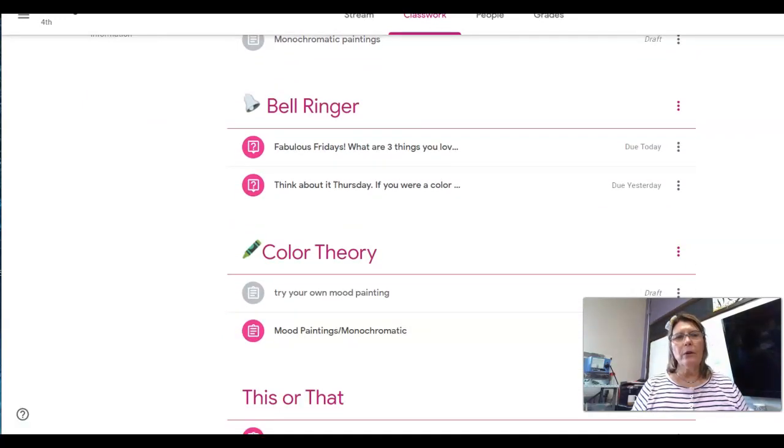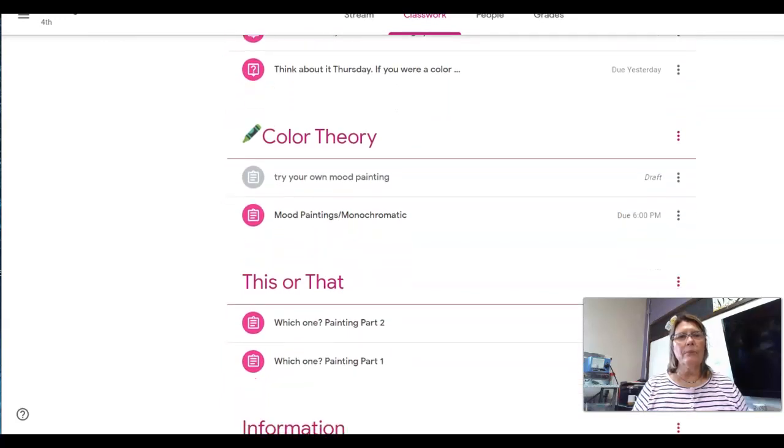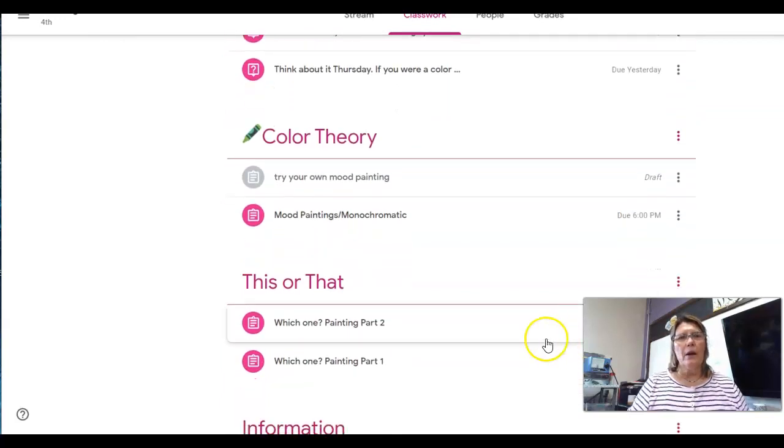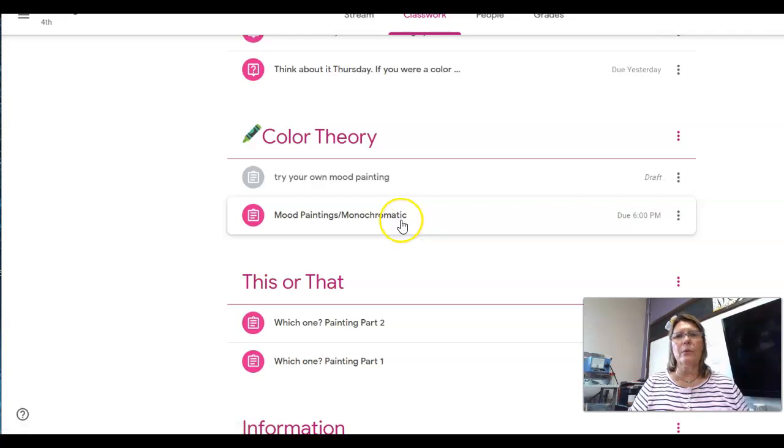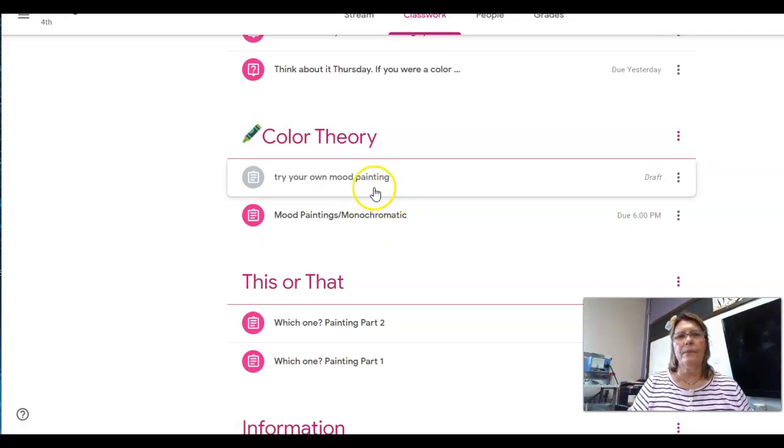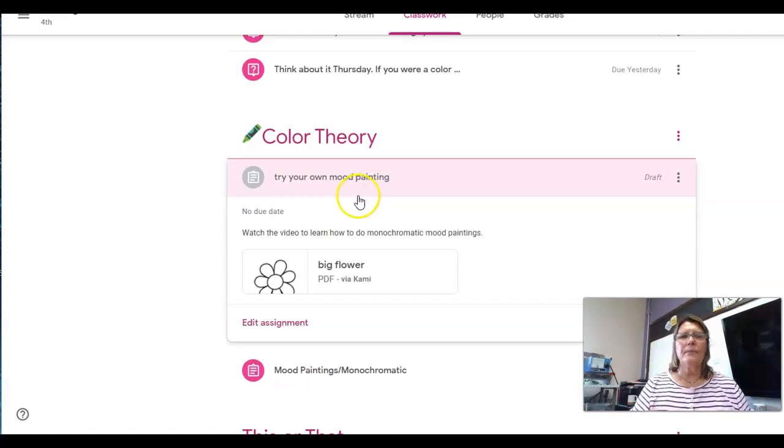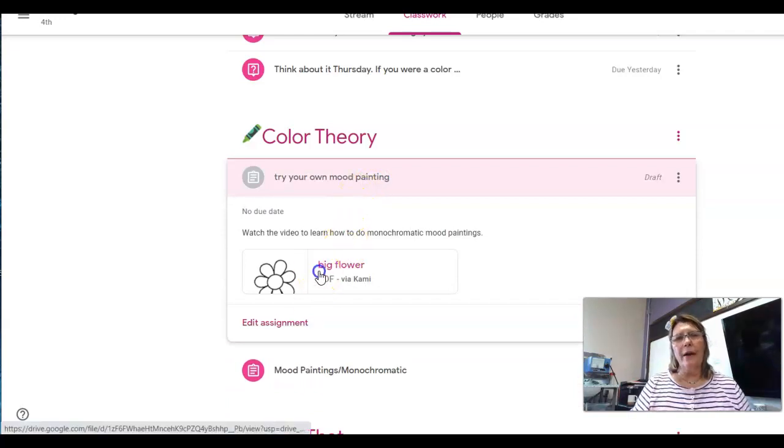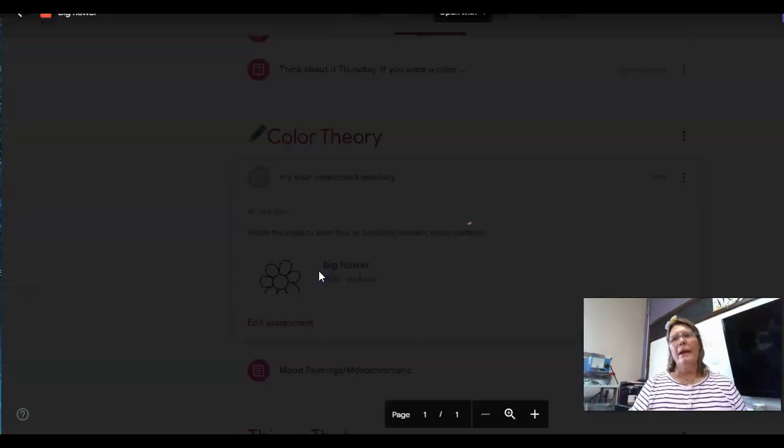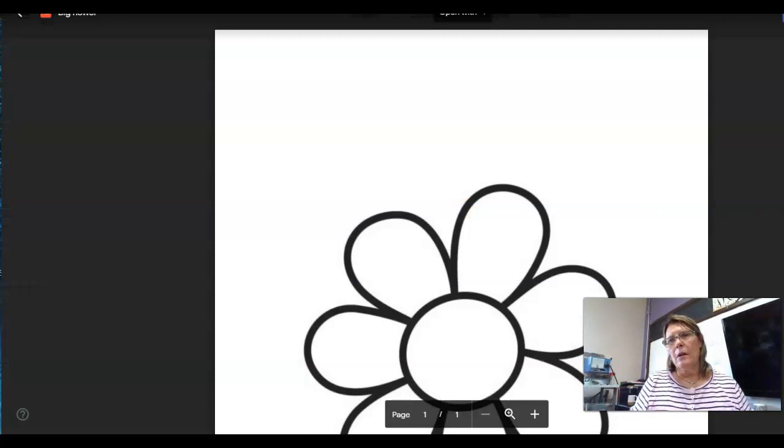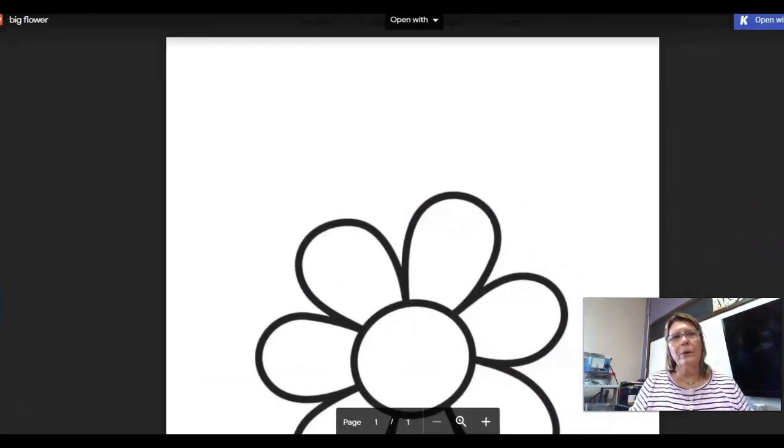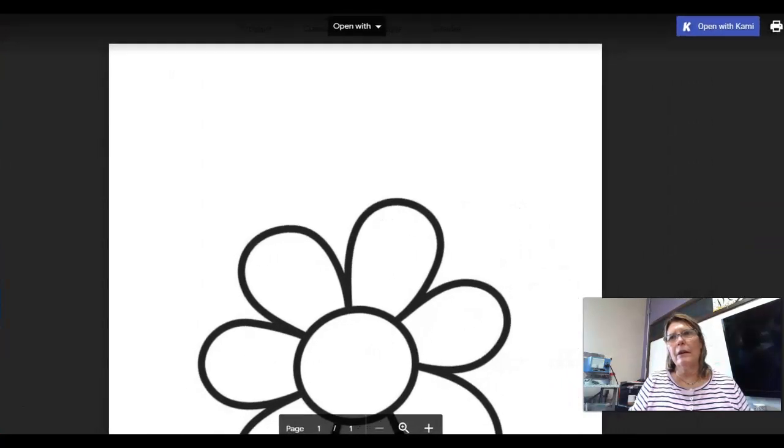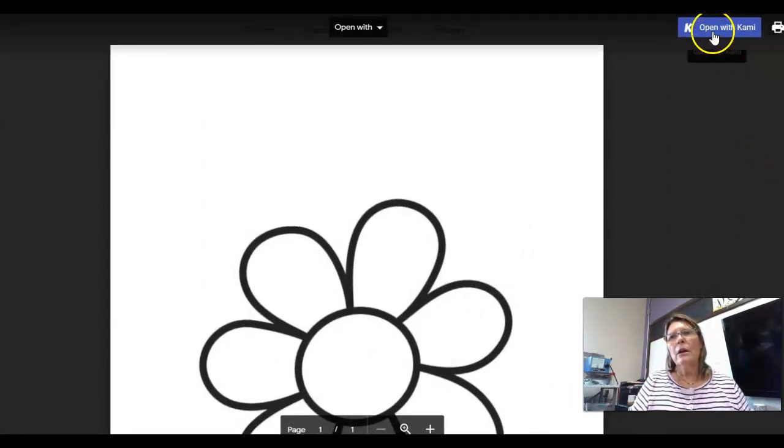So I see there's bell ringers, there's some color theory. This one here is the one that I'm going to click on. You can see it's a big flower. I've got to move my screen over so you can see. See where it says I'm opening Kami? Click on that.